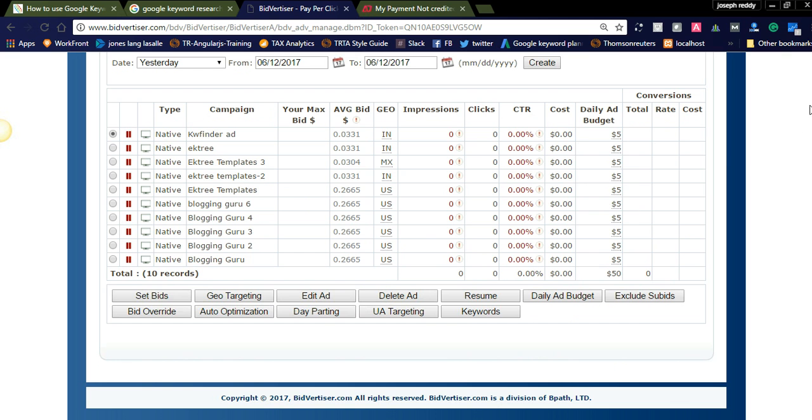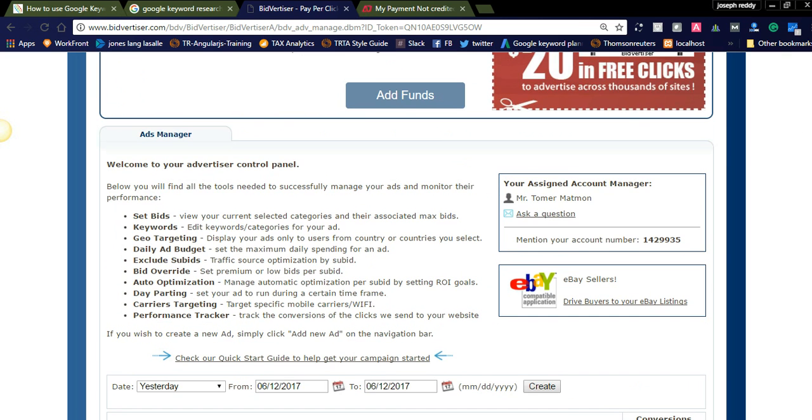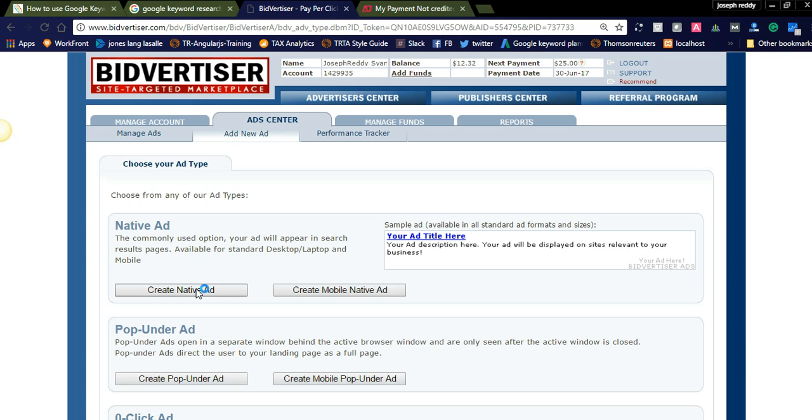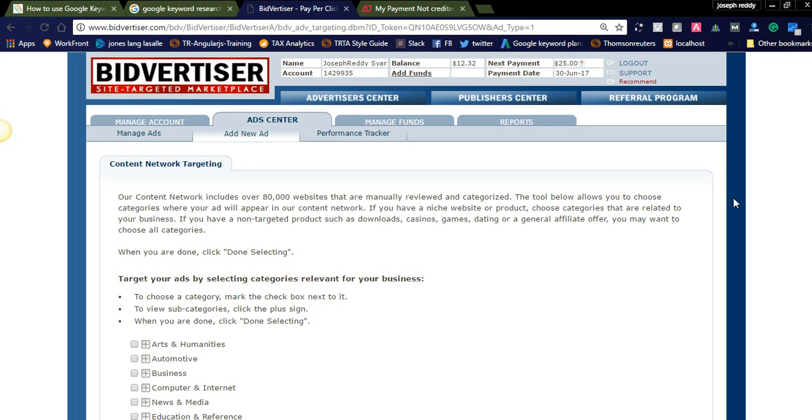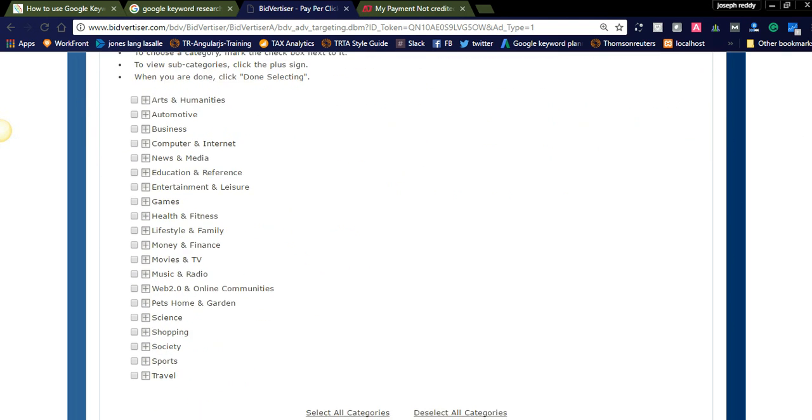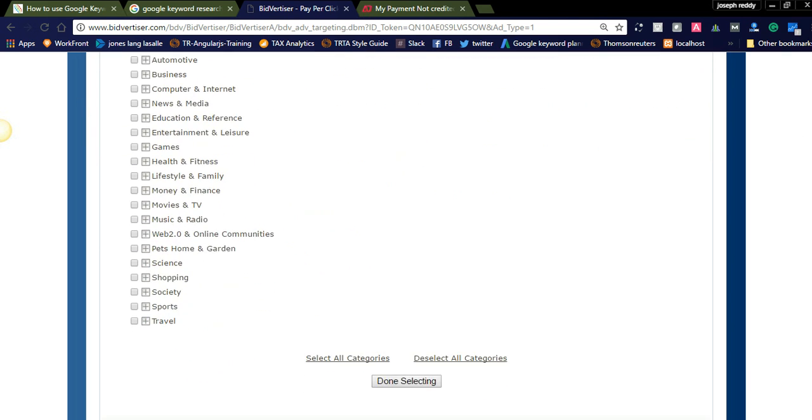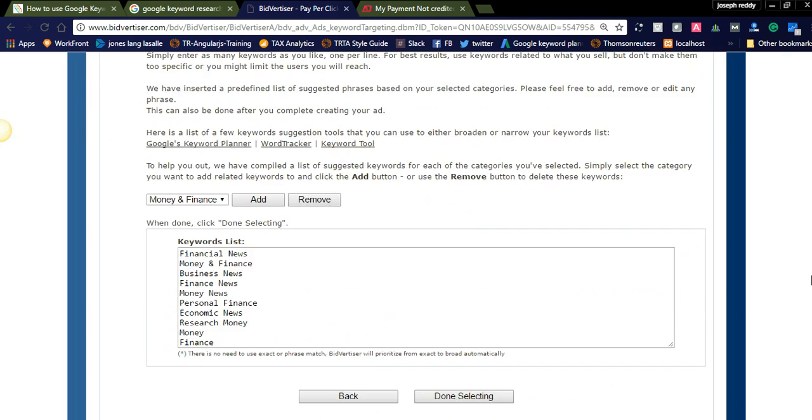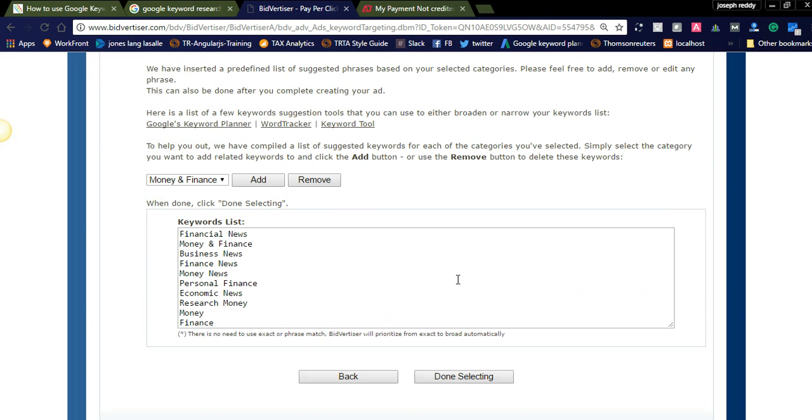Suppose if you want to add an advertisement, you can simply create the native ad. If you click on that, you need to select the category in which category you are placing your advertisement. And then select, suppose if you are placing in the money and finance, then click done. We will move to the next slide and it will show enabling the keyword traffic. It will show the keywords by default, or else if you don't want to display these keywords, you can take your keywords from your Google planner and replace with these keywords and select done.